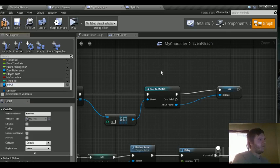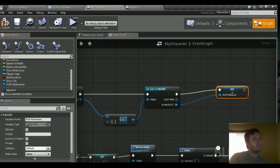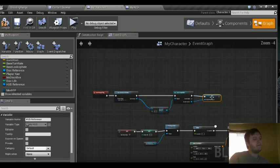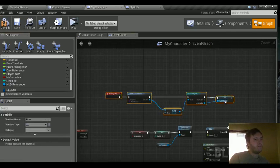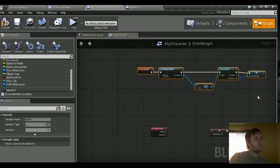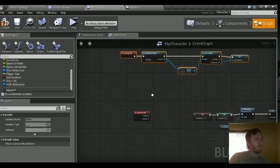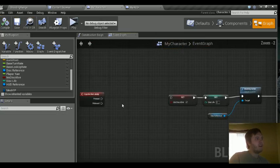And then we're just going to promote this to a variable. Just call this HUD reference. Drag that up a bit just so it's not in the way. But now we have a HUD reference. Let's go ahead and compile.